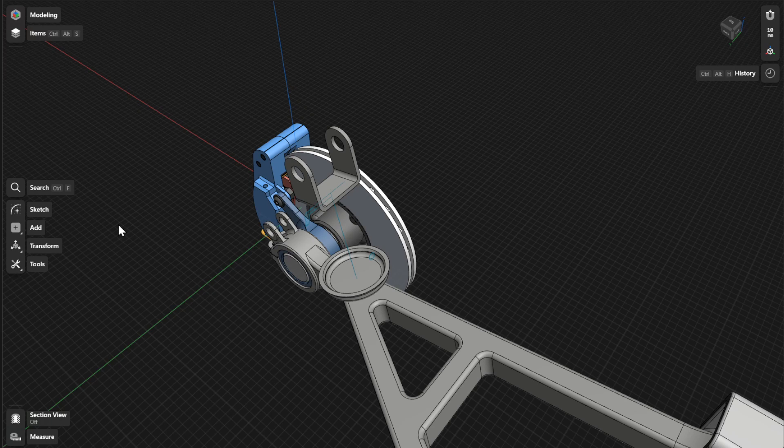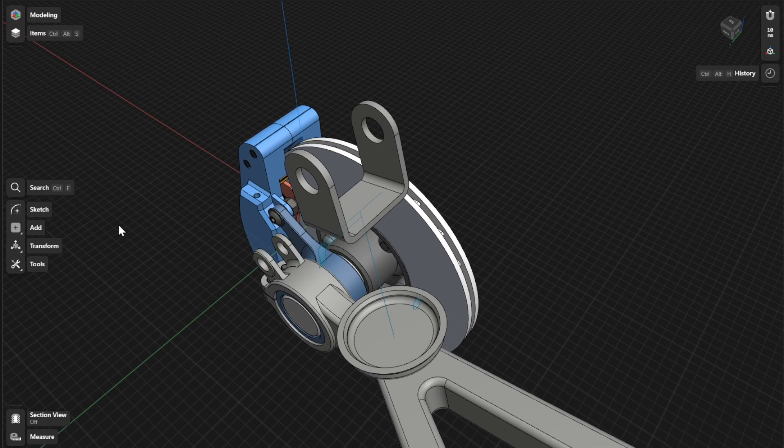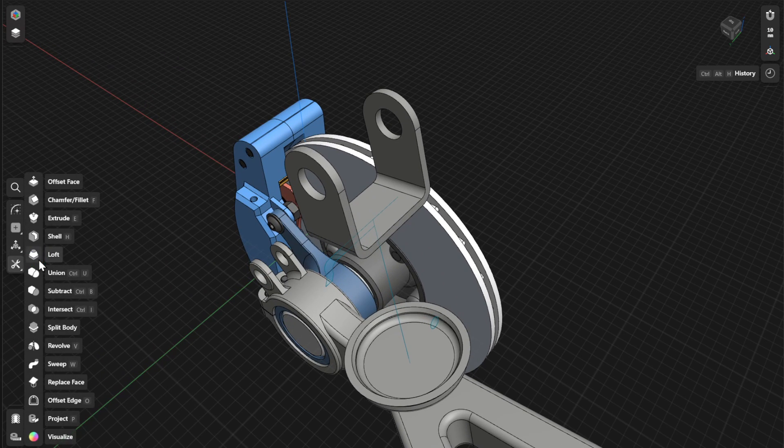The Revolve tool creates solid and helical bodies that are symmetrical about an axis. To create a solid body, go to Tools and then select Revolve.